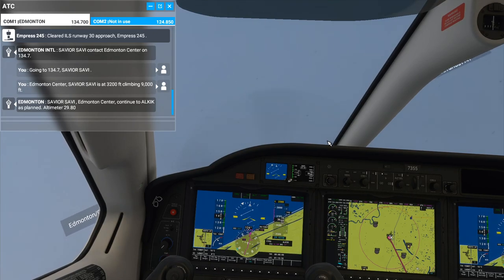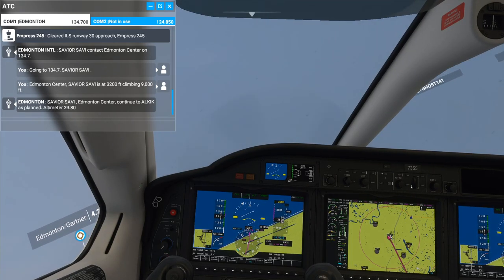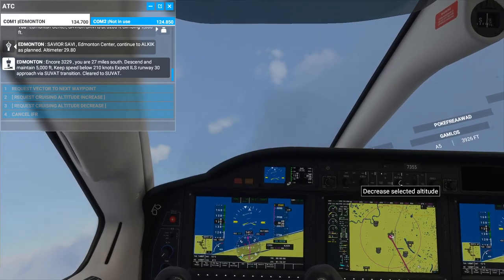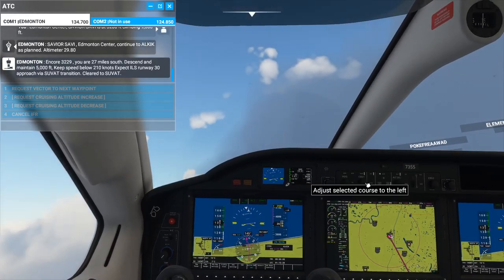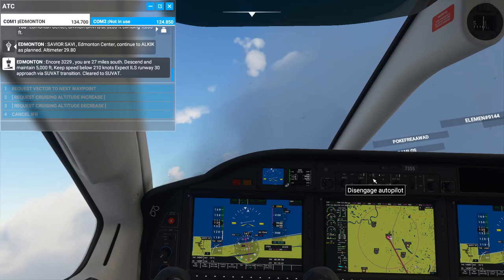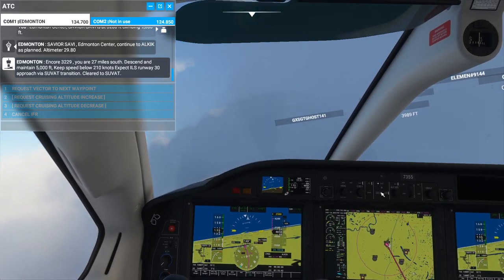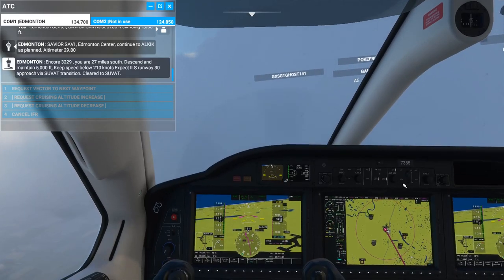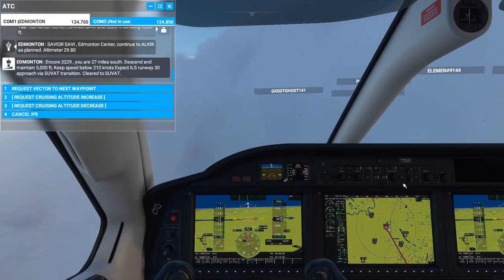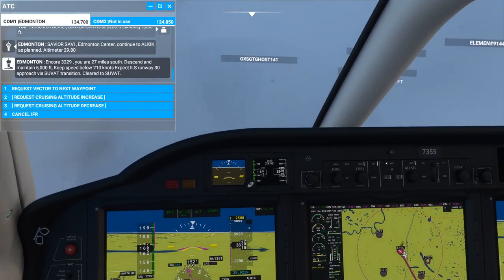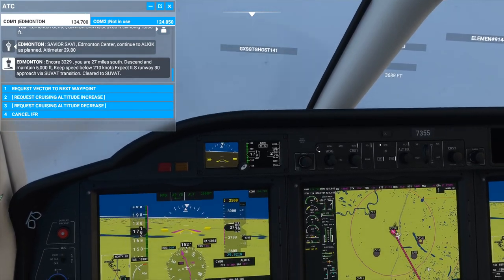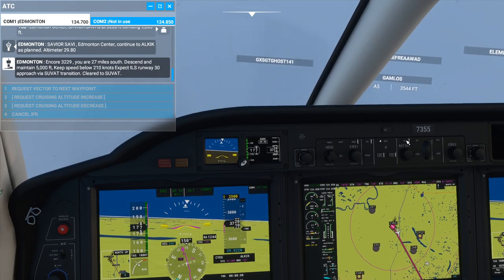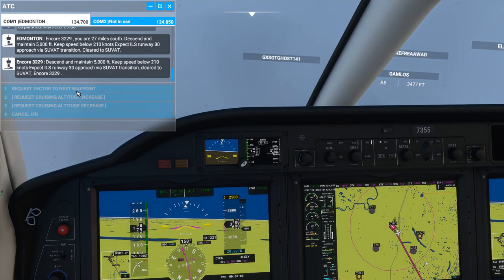ATC said 9,000 feet, so I'm going to level back out. I'll turn on the autopilot — flight director on, nav on, flight AP on. Now since I have nav on and FMS selected, it's going to follow the purple line for me. Nav only determines how it follows the route.